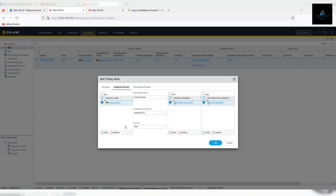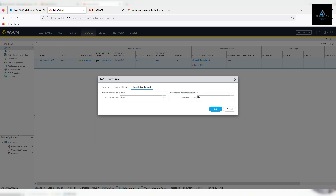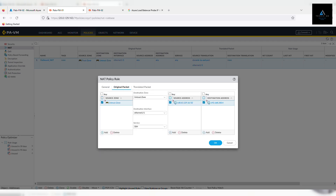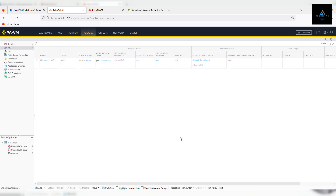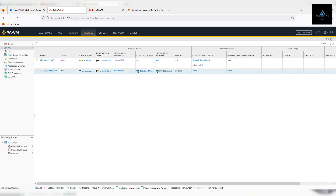We don't want this traffic to be translated, because the firewall itself has to acknowledge it. If there was a service, port forwarding, or a web server behind the firewall, then we could use translated packet — which we will use when we configure inbound NAT for RDP traffic. But for now, since we want the firewall to acknowledge this traffic, we will not configure a translated packet. Click OK.